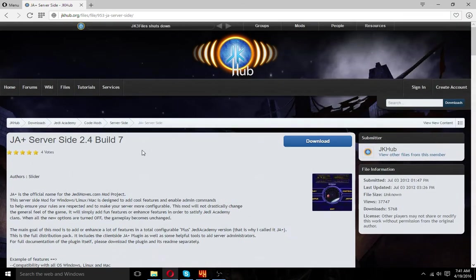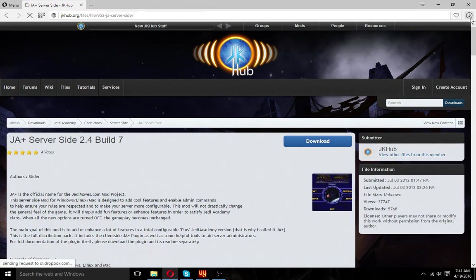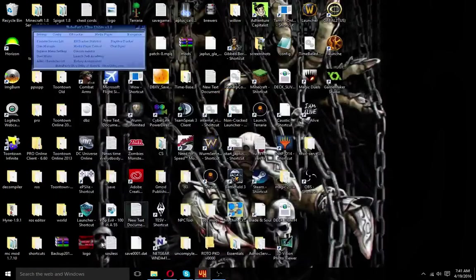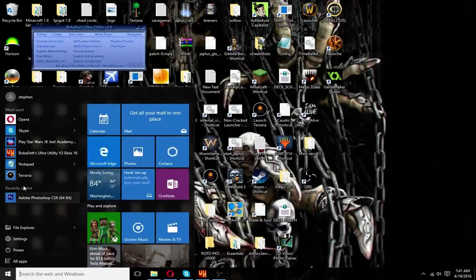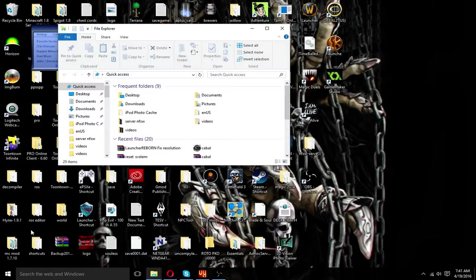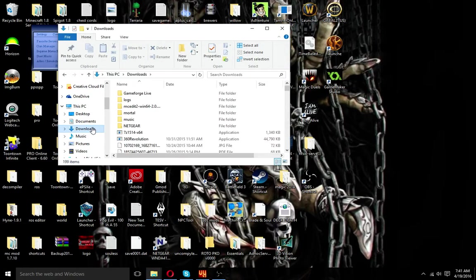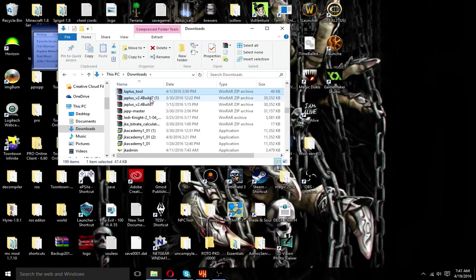This is where I get my server files, so you hit download. I already have them so I'll just use mine. I'm going to go to my downloads, or wherever you put the download folder, and you go find it.